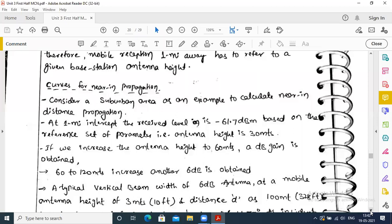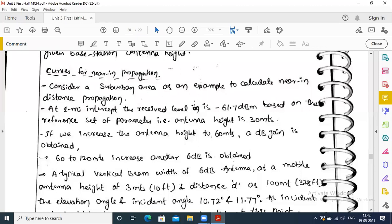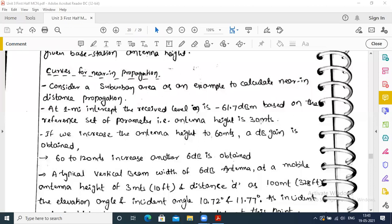Consider a suburban area as an example. At 1-mile intercept, the received level is minus 61.7 dBm based on the reference set of parameters — that is, the standard condition where the antenna height should be 30 meters.